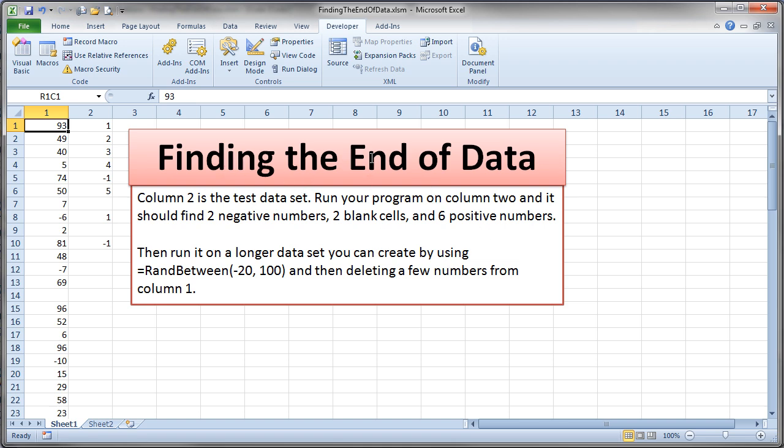So finding the end of data might be something you could call this or whatever. But please post this on your week five PB worksite when you're finished with it. Thank you.